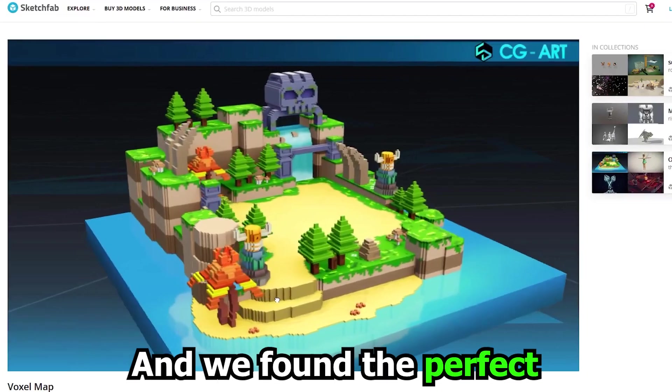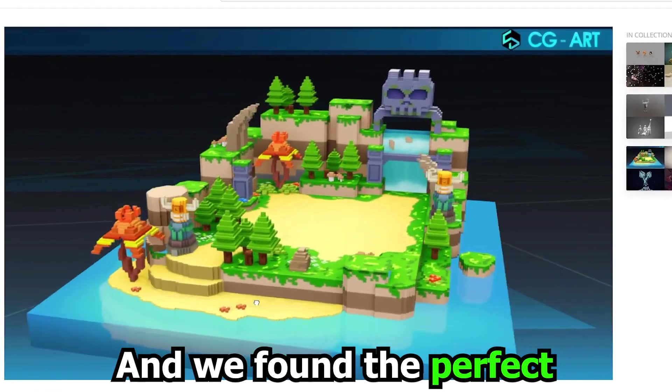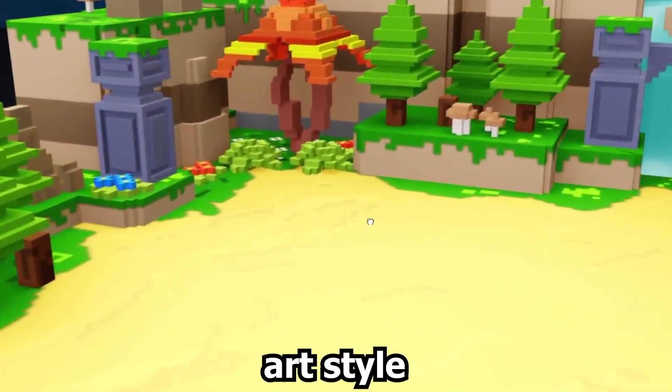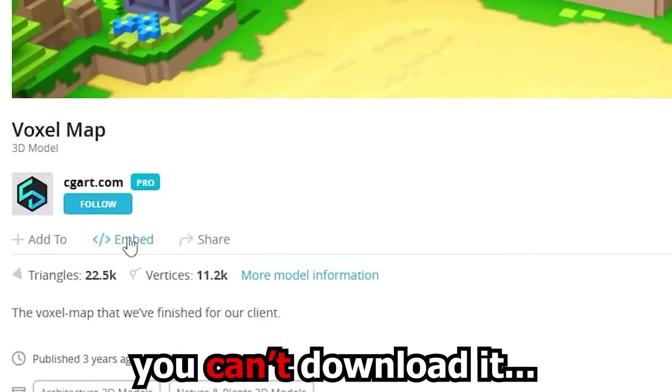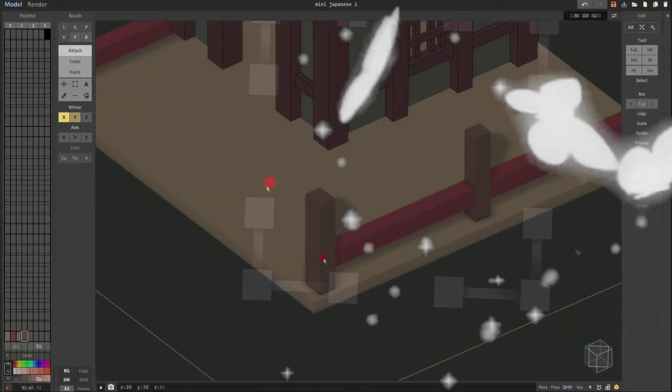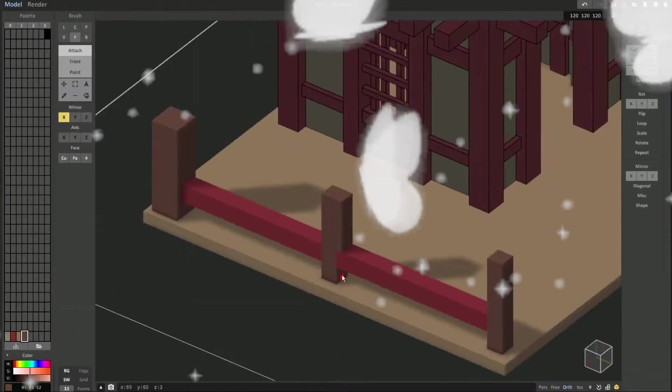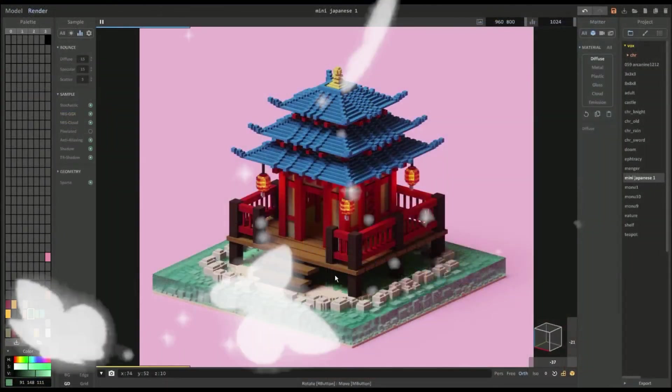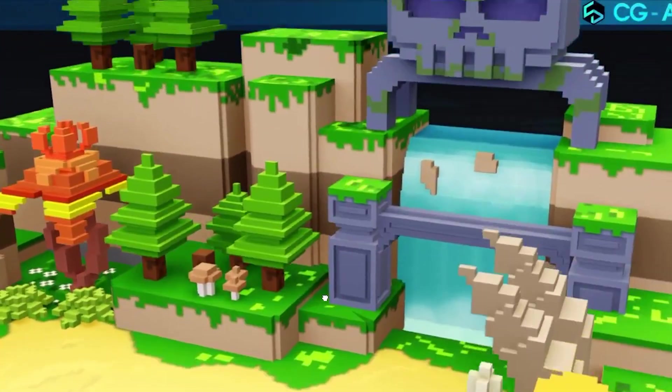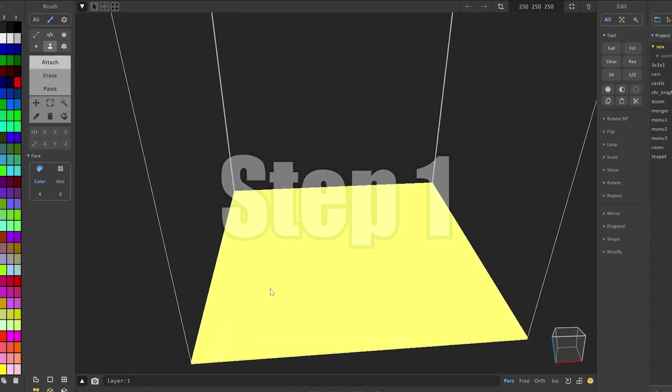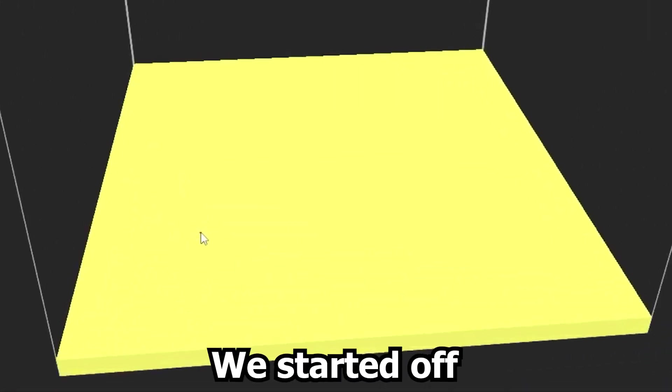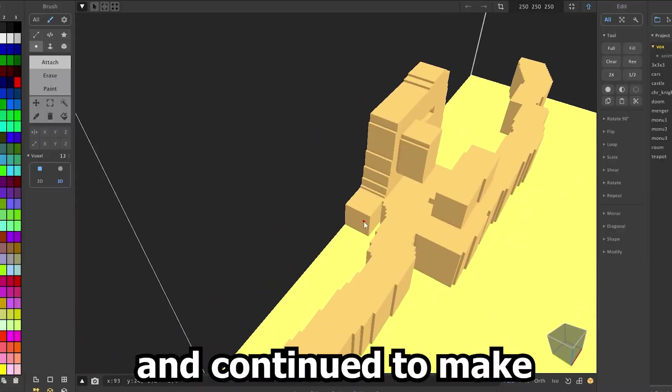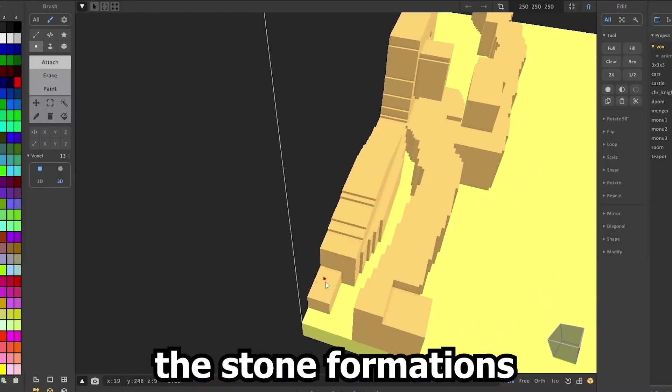And we found the perfect one for that. It's even in the same art style. But you can't download it. Now we could use our own imagination and work on a map that is equally as creative as it is great. Or just try to copy the map that we found. So step one to stealing the map is to lay the base.